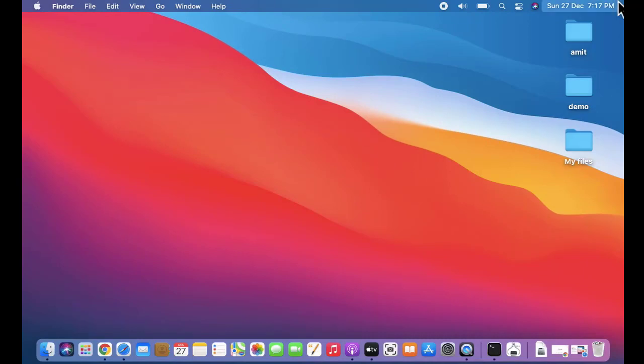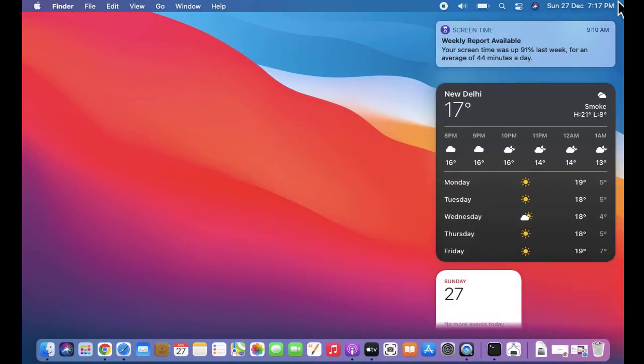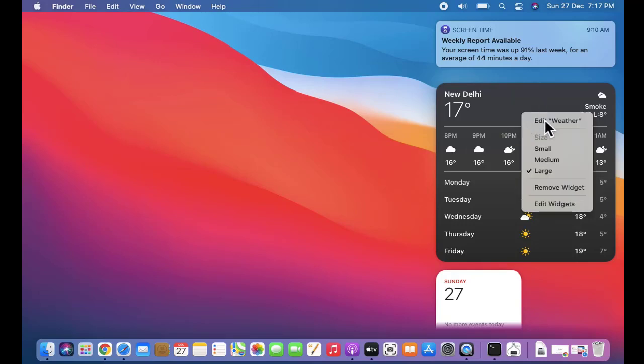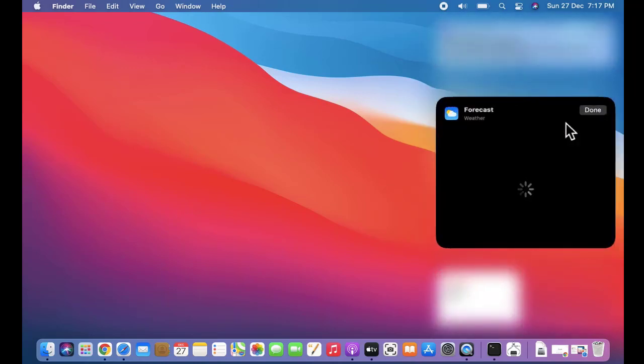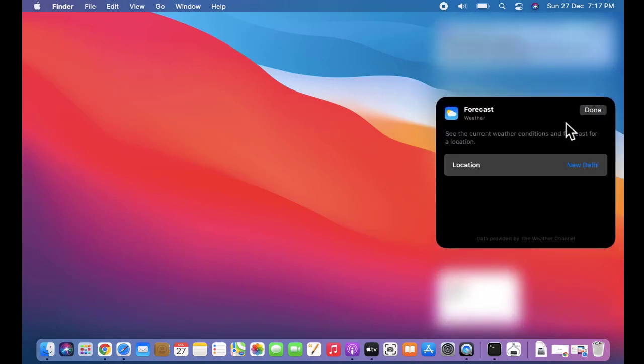Now let's say you click here again and your widget is visible. If you want to edit the weather widget, right-click and click on edit widgets, or you can click on edit weather. Now you can set the location for the forecast.